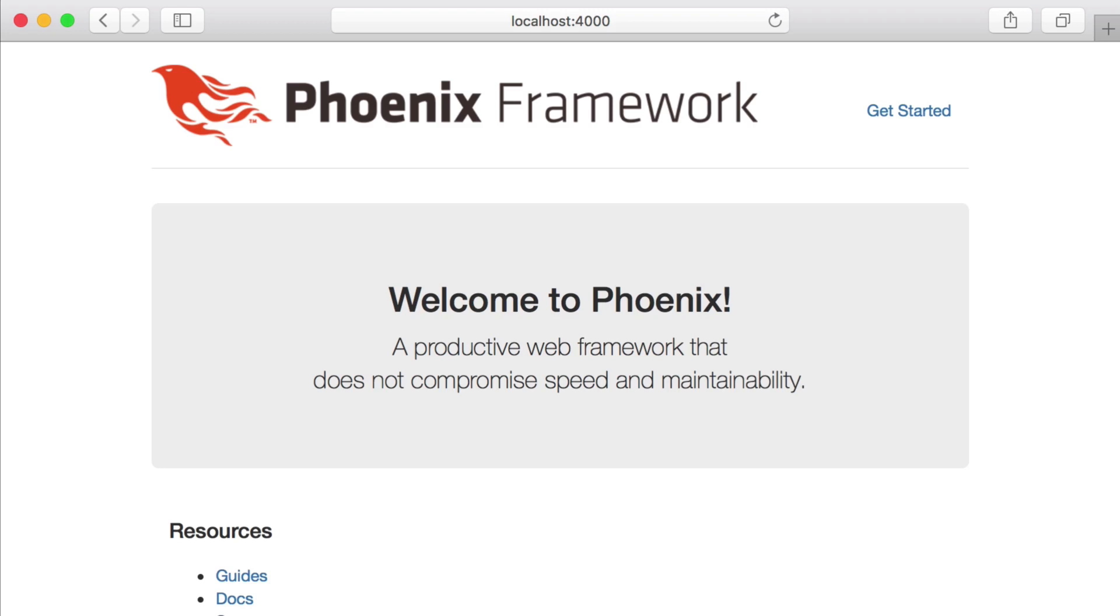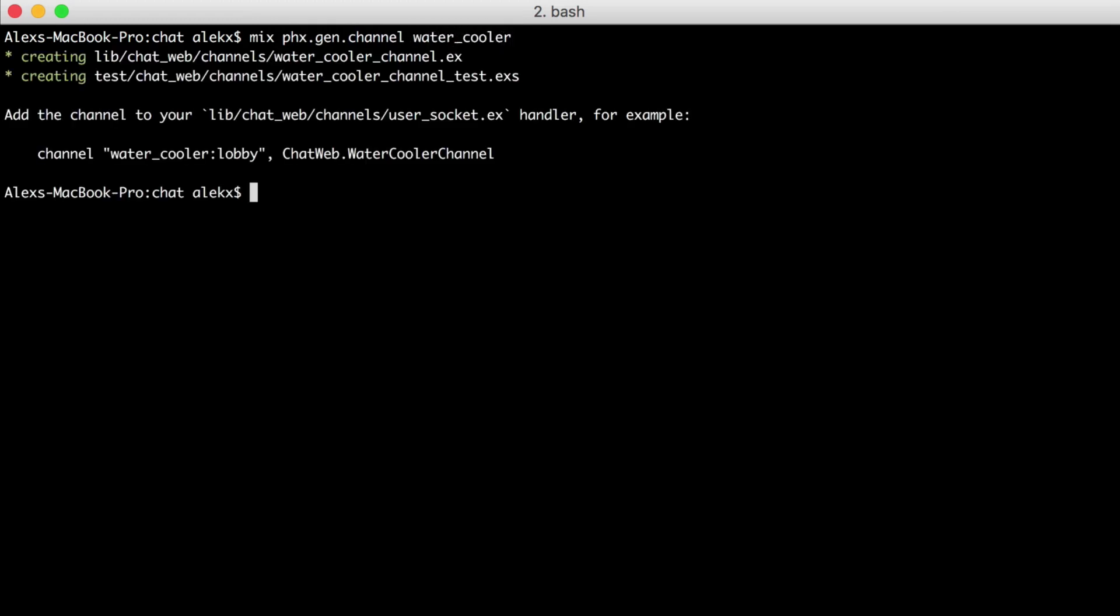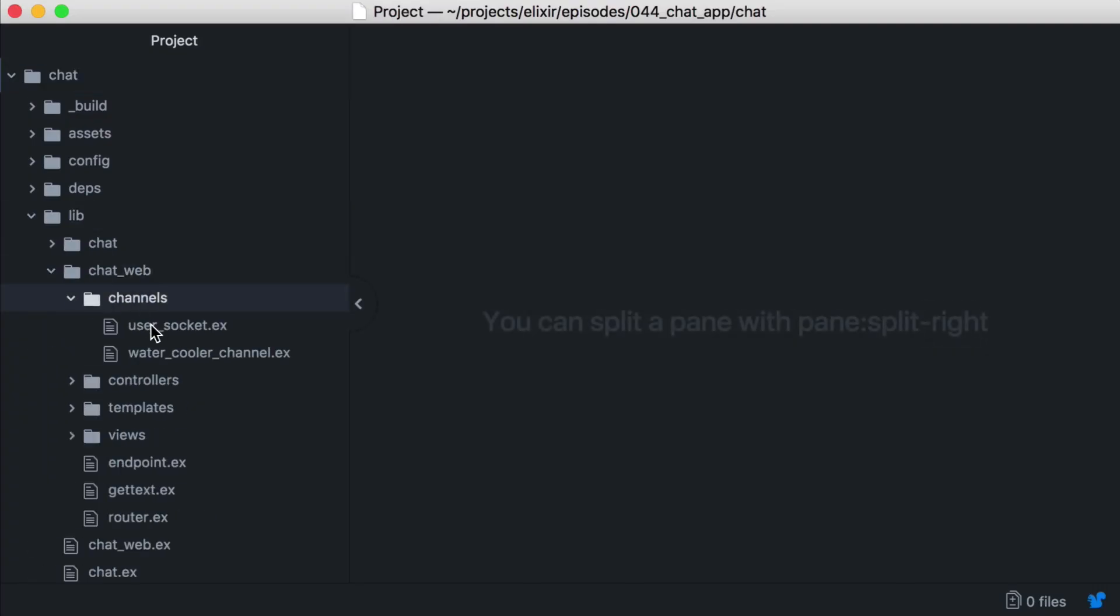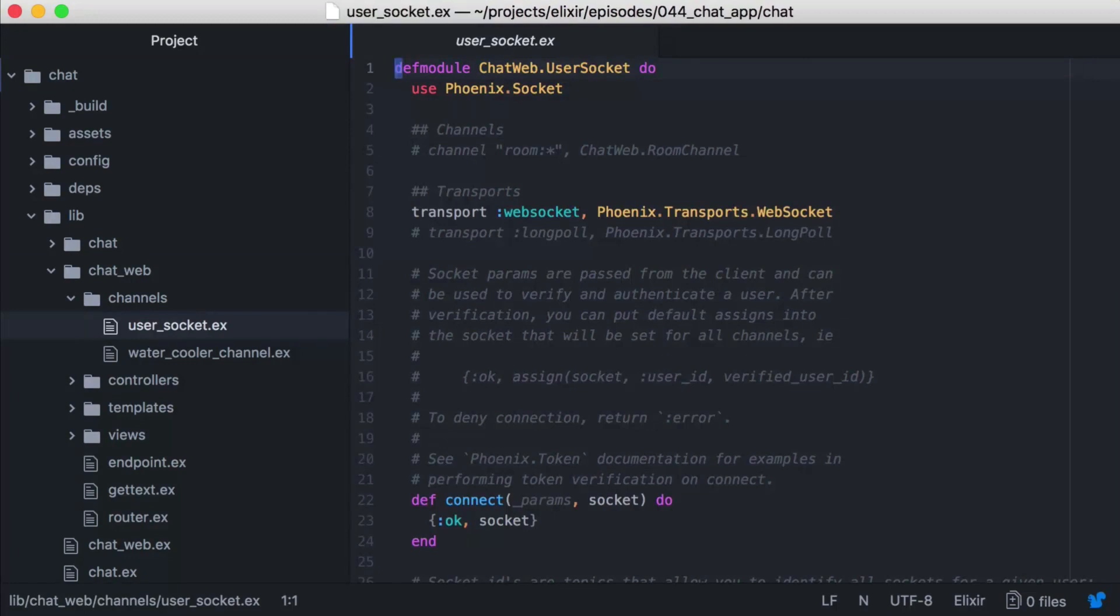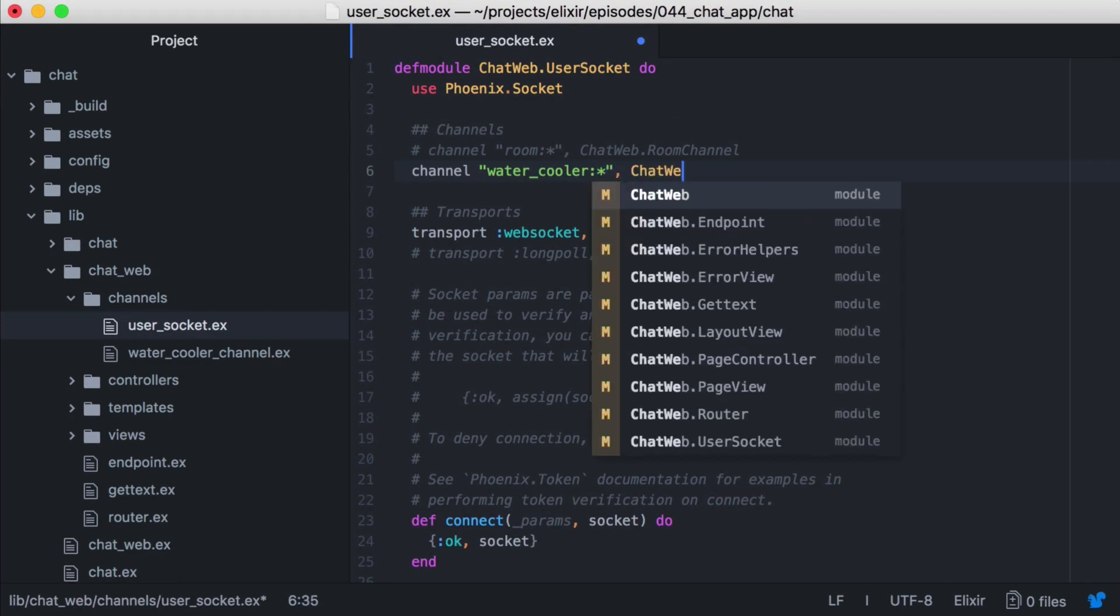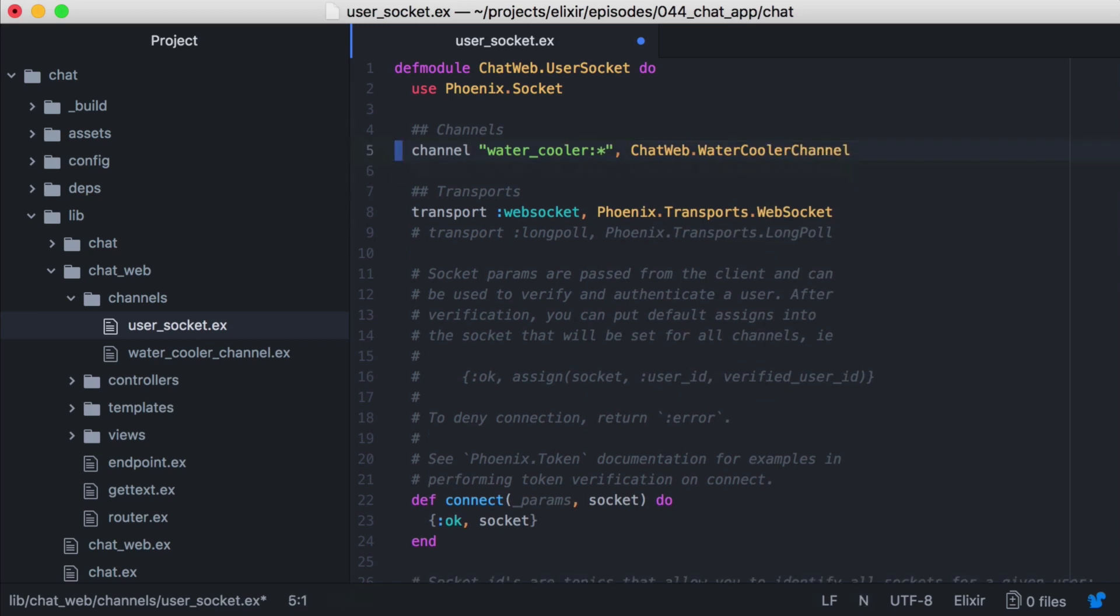We'll need to generate a new channel. Phoenix provides a generator we can use. Let's play with the idea of a chat room and call ours watercooler. It creates a watercooler channel module. We'll look at it in a minute, but first let's add our channel to the user socket handler. We'll send any events with the watercooler topic to our new watercooler channel. The asterisk is a wildcard, catching any events coming to our watercooler topic, regardless of the subtopic, and sending them to our watercooler channel.